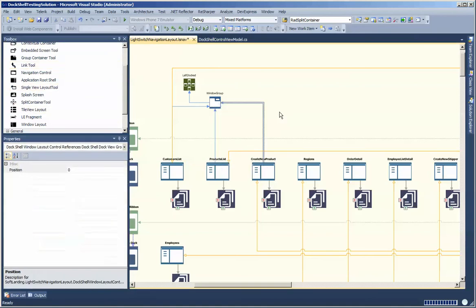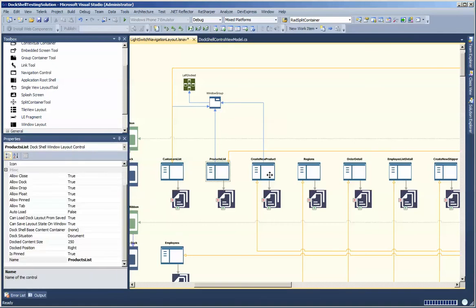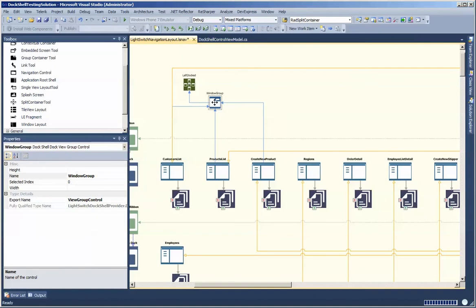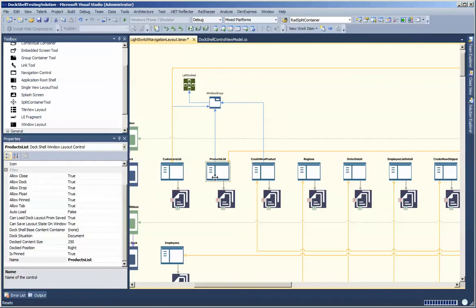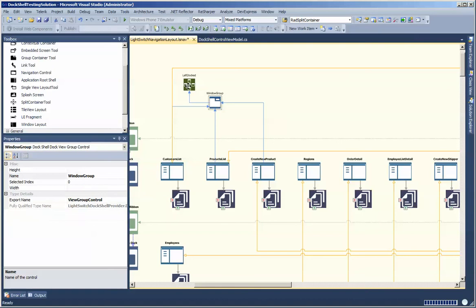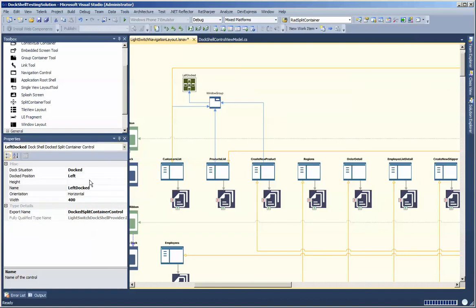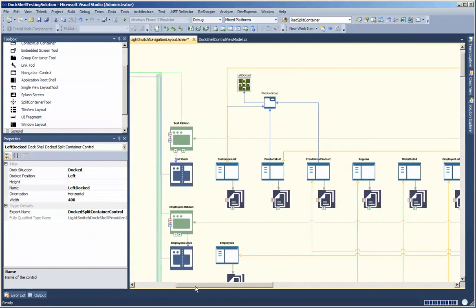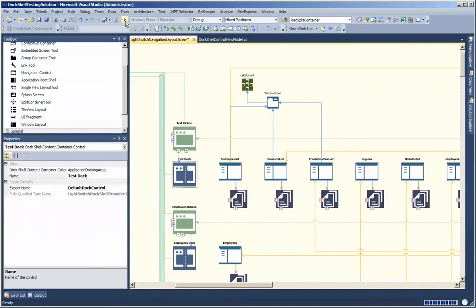What I've done is linked three separate screens which would have normally opened up initialized in document mode, but now because they are linked into this window group they have a more refined definition. When they open up they're going to open up inside this group, which is also linked inside the split container that is docked to the left-hand side of your docking container. Let's run this and take a look at how it looks at runtime.